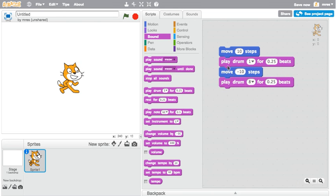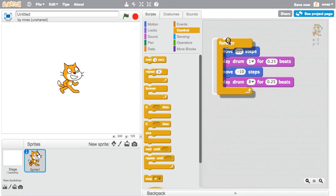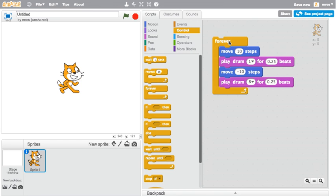Snap all the blocks together, and the cat goes back and forth. To make it keep going back and forth, go to the control category, wrap around a forever block, and the cat goes back and forth, over and over.